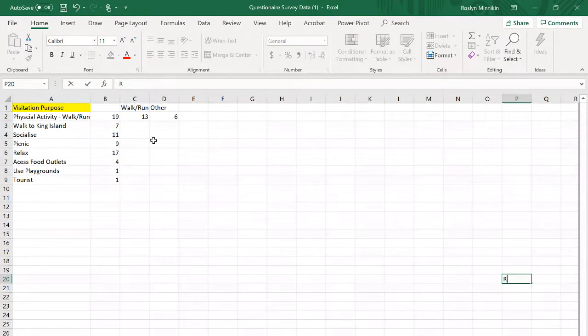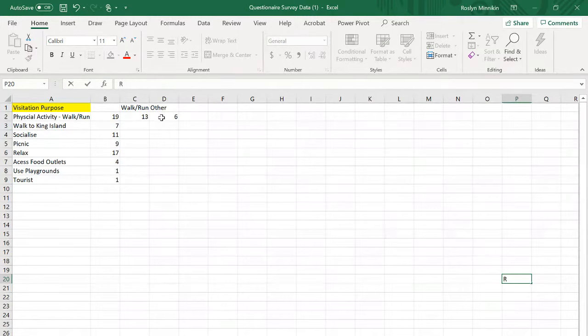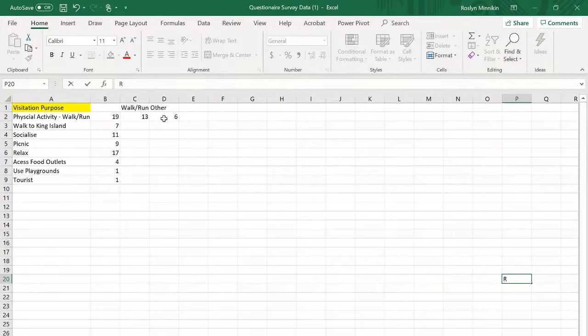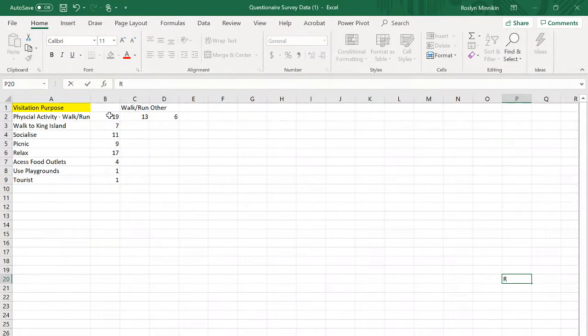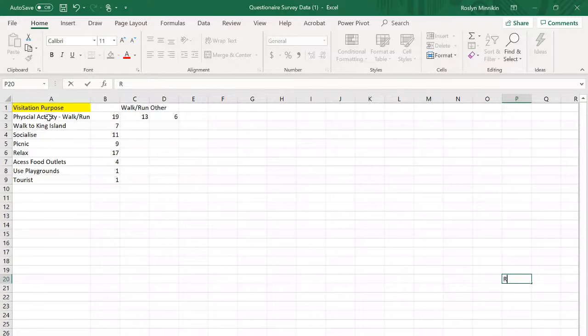All right, today we're going to create a pie graph with one of the pie slices exploding out into another pie graph. To do that we need to put the information so that it is very easy to find.